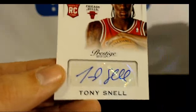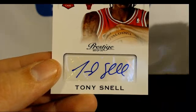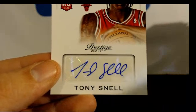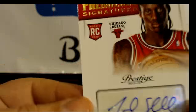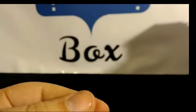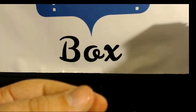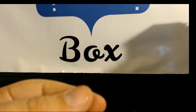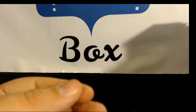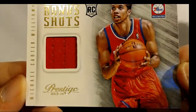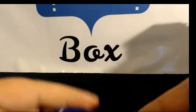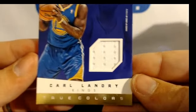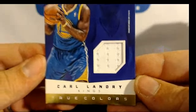And Tony Snell finishing it up as well, that's for the autos. Here we go for jerseys. Michael Carter Williams, Carl Landry.